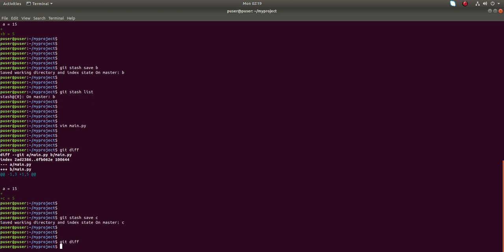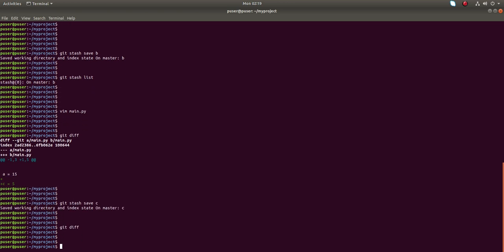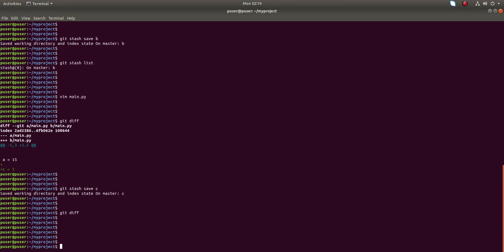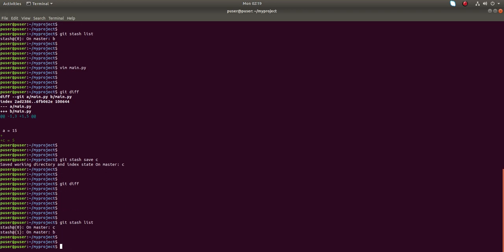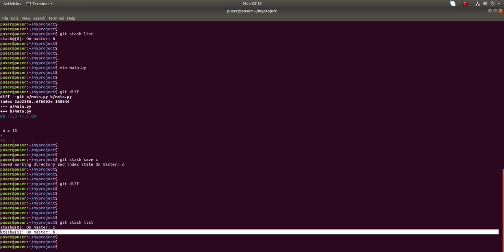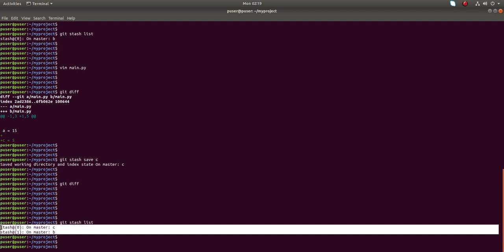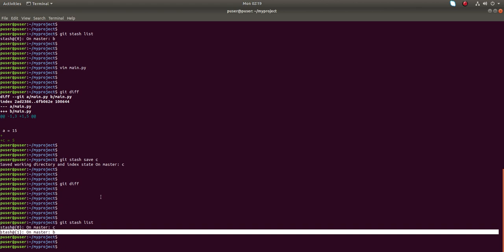After that, if you run git diff, there will be no diff — the change has moved to the temporary location. If you run git stash list you can see that now there are two changes we have moved to the temporary location.